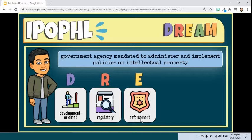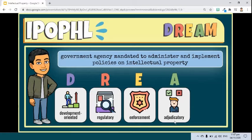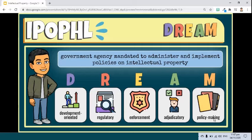Third, enforcement — the Office shall undertake enforcement functions supported by concerned agencies such as the PNP, NBI, Customs, OMB, LGUs, etc. It shall conduct visits during reasonable hours to establishments and businesses engaging in activities violating intellectual property rights and provisions of the intellectual property code, based on reports, information, or complaints received by the Office. Fourth, adjudicatory — it shall hear and decide cases relating to violations of intellectual property rights, cancellations and oppositions to registration, compulsory licensing, and settled disputes involving technology transfer payments. Fifth, policymaking — it shall coordinate with relevant government agencies and the private sector to formulate and implement plans and policies to strengthen the protection of intellectual property rights in the country, and shall develop and implement strategies to promote and facilitate technology transfer.